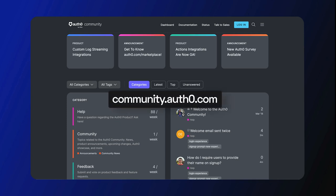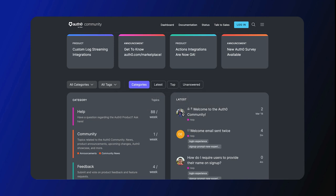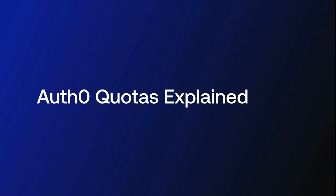Hey folks, we are answering frequently asked questions from the Okta Customer Identity Cloud community and today we are going to discuss Auth0 quotas. Let's get started.